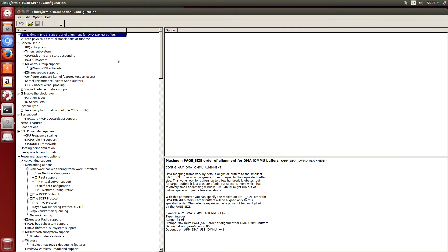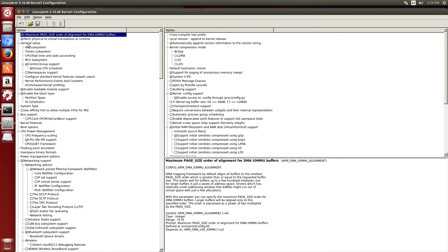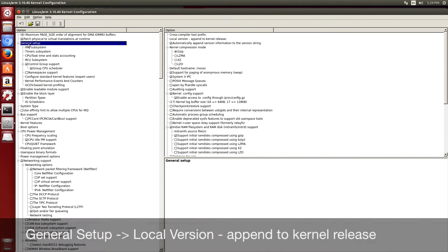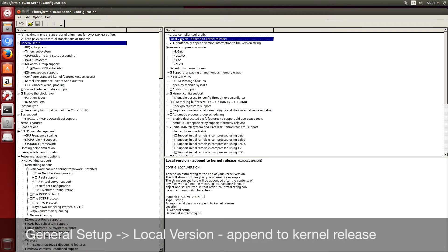We're going to change the configuration of the kernel. This is the custom part. The first thing that I want to do is set the local version string. I select general setup, local version.